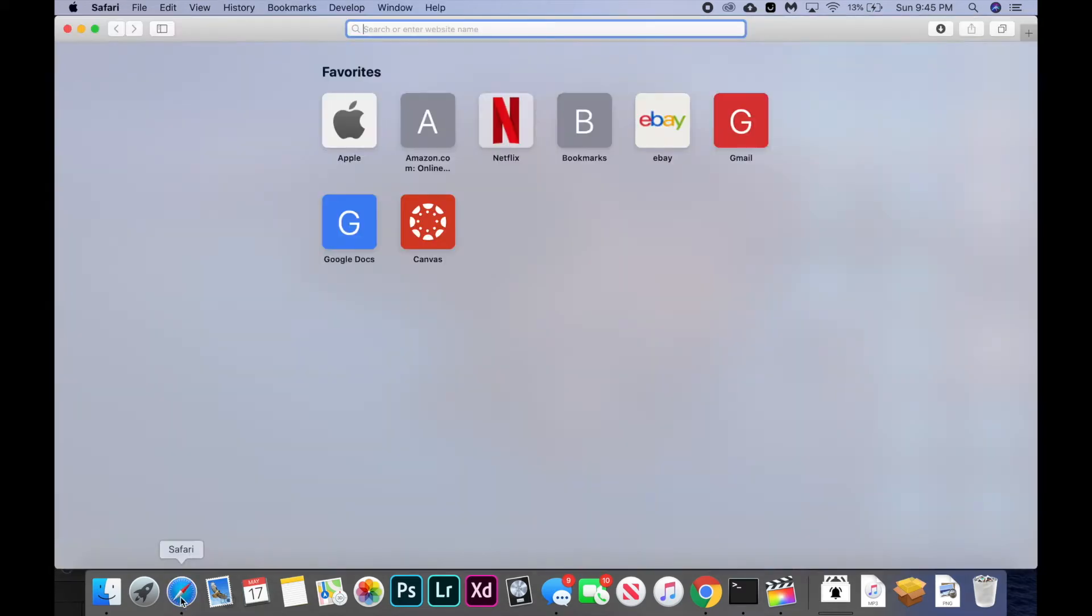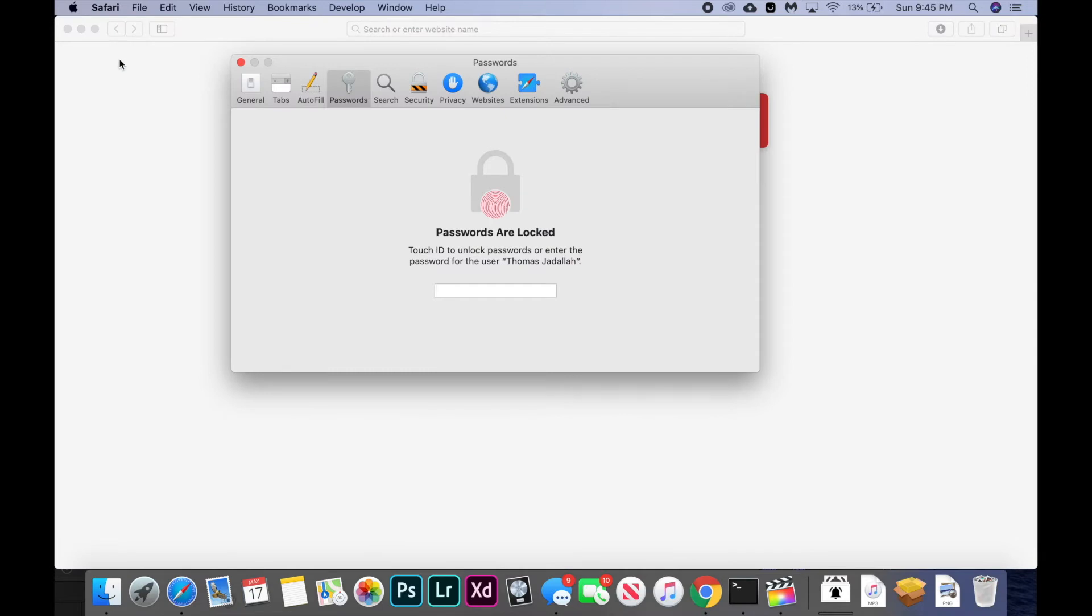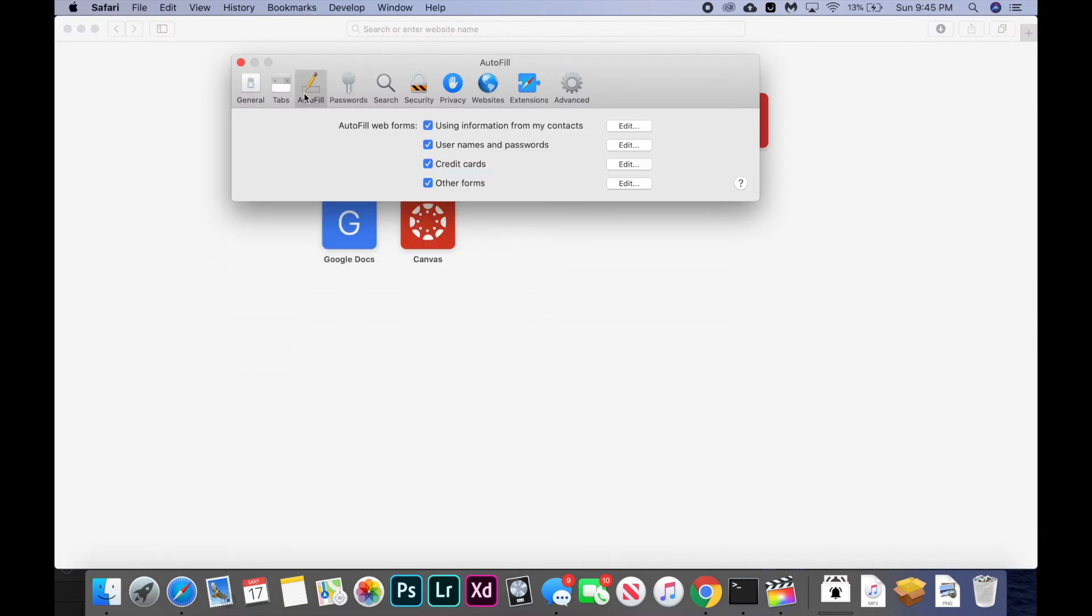You're going to open up Safari and hit the Safari button in the top left corner, then hit preferences. And as you can see right here, auto fill. You can auto fill from your contacts, usernames and passwords,